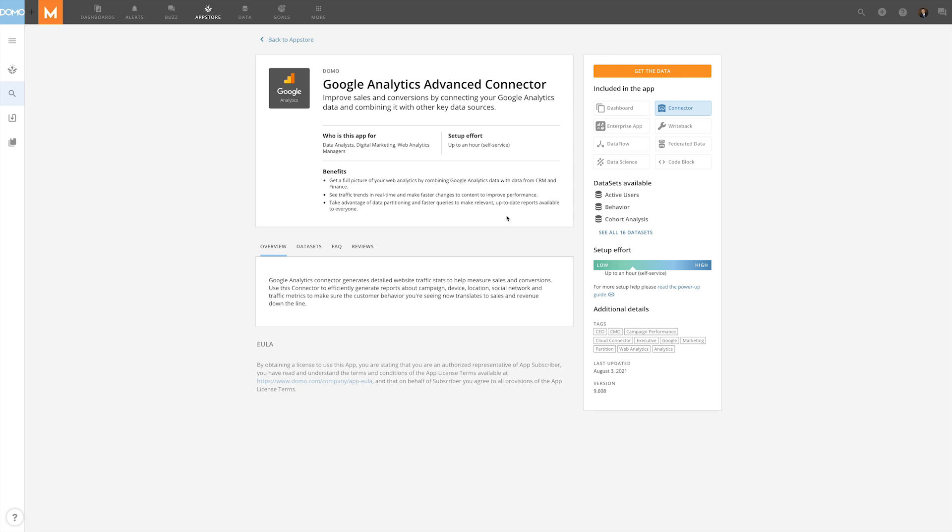To set up the connector, we'll need the credentials for a Google account and permissions to any accounts, properties, or views that we intend to pull data for.